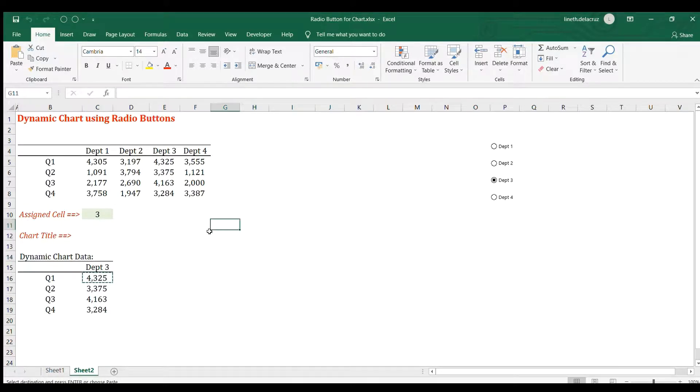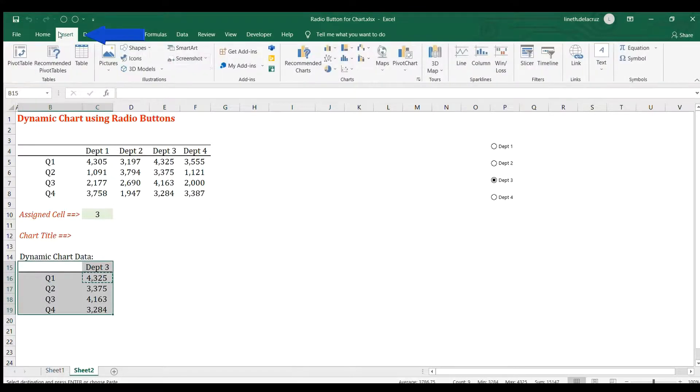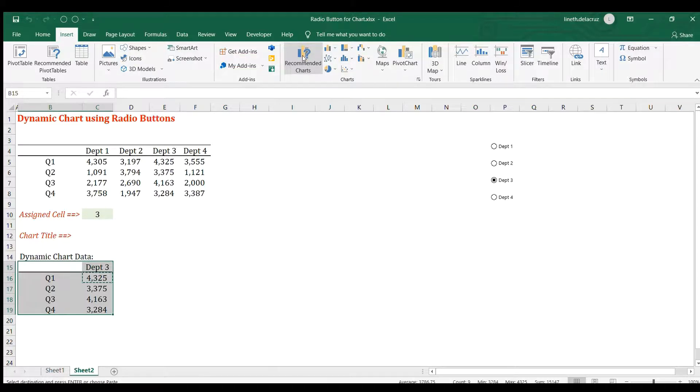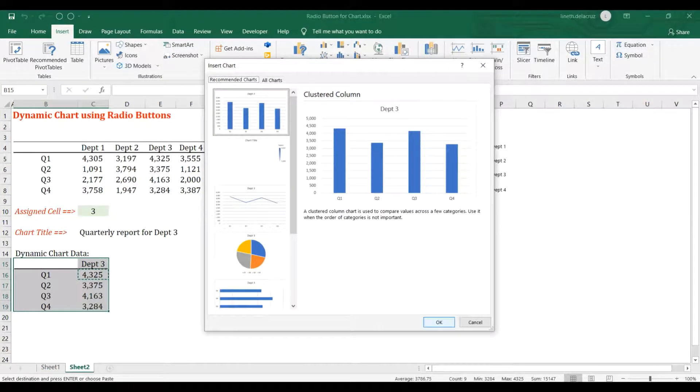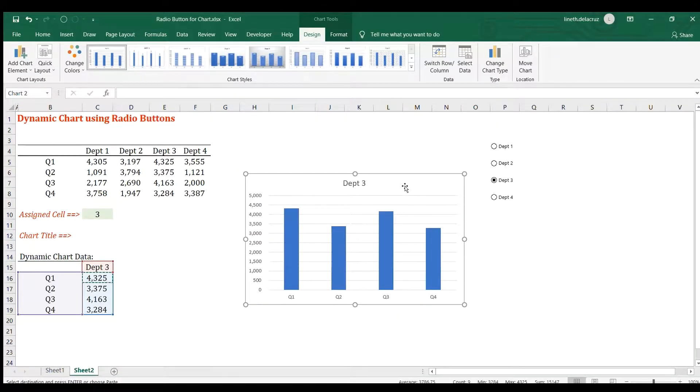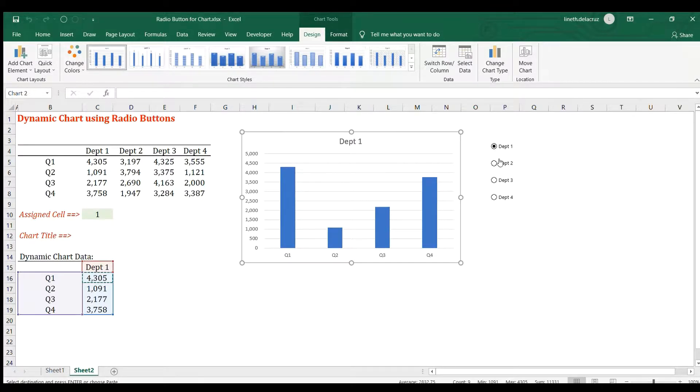Now let's create the chart. Just select this area and go to the insert tab, then click recommended charts. I'm going to use this clustered column and click OK. That's it, that is now working.